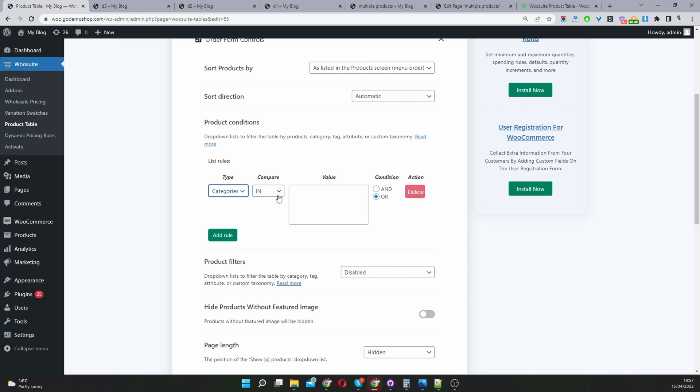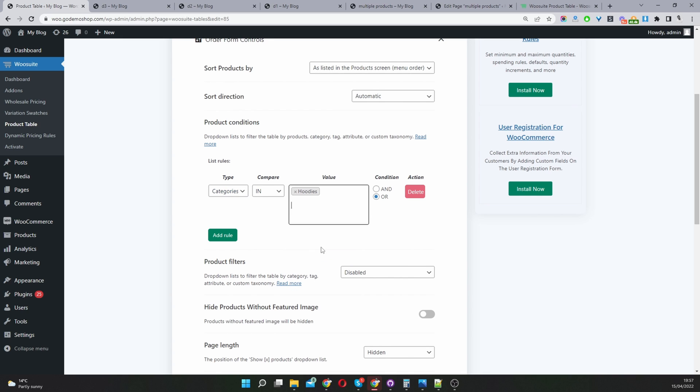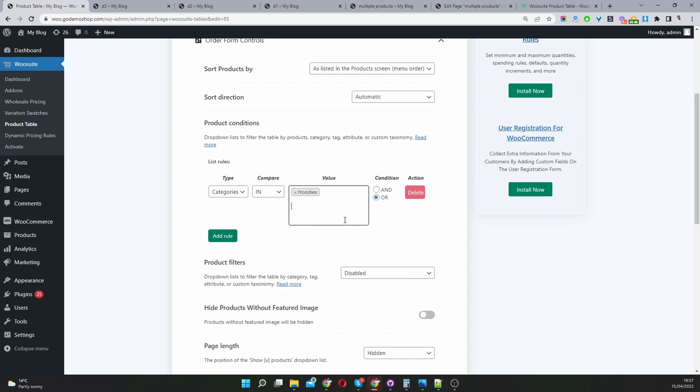You can create various conditional rules as well. You can create a rule that says it needs to be in categories, hoodies, and then we can add another rule.